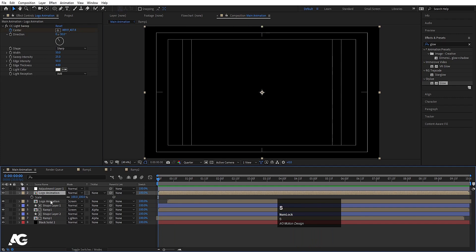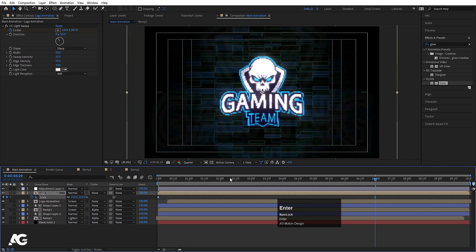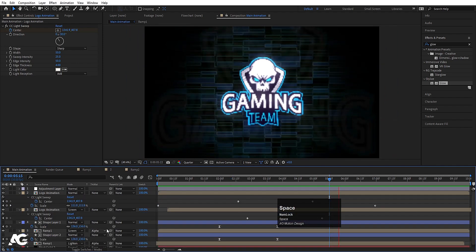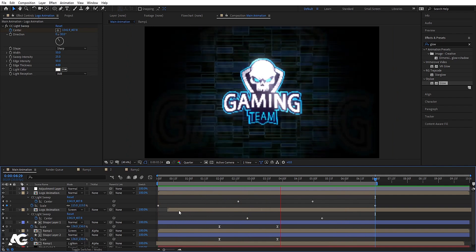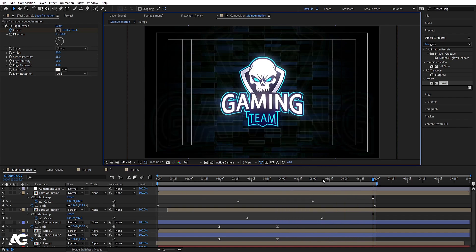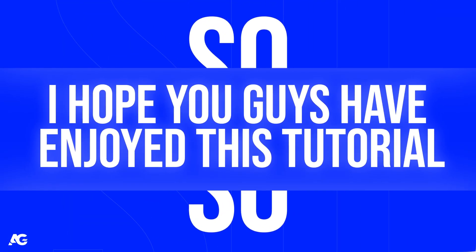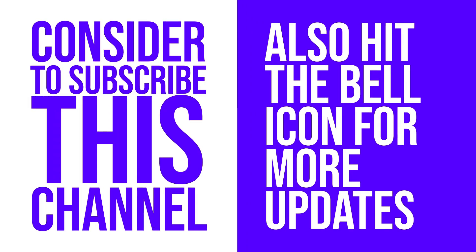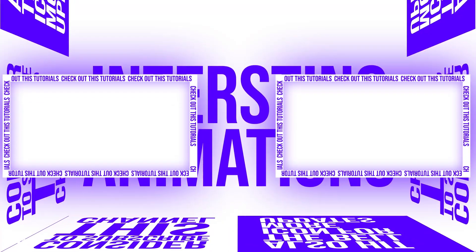Select the logo animation, press S to scale, create a keyframe, go to around seven seconds, and set scale to 115 to add a subtle scale animation to the overall reveal. This is how you can create a glitchy-looking logo reveal inside After Effects without third-party plugins. Hope you enjoyed this tutorial — if you liked it, please subscribe and hit the bell icon. Check out these two videos for more animations. See you in the next video, stay tuned!